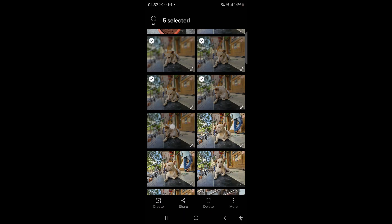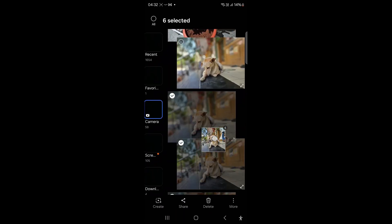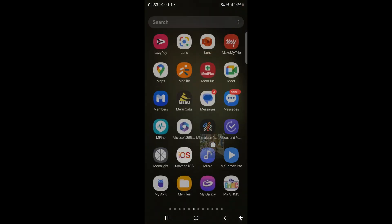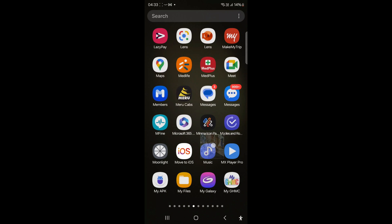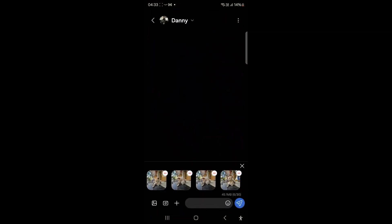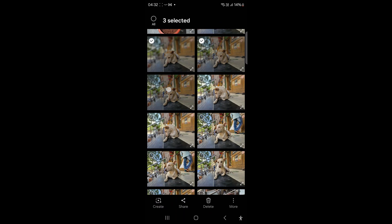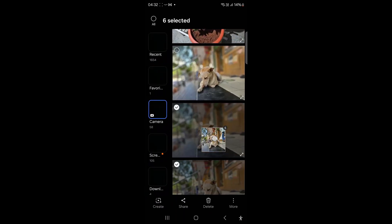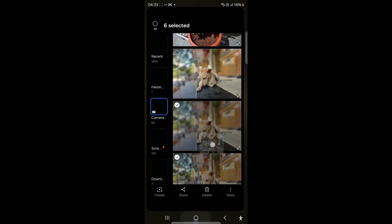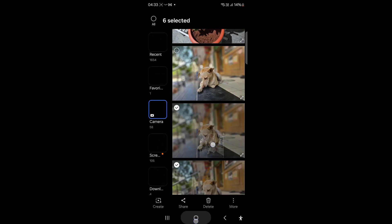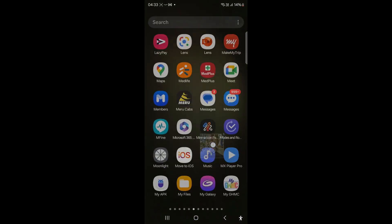Moreover, the introduction of a two-hand drag-and-drop feature simplifies the process of transferring files, text, or content between apps. Users can now select files in one app, hold them with one hand, switch to another app, and drop the selected files into the destination app using their other hand. This enhancement eliminates the need for multi-window mode, enhancing the flexibility and ease of content sharing across applications.